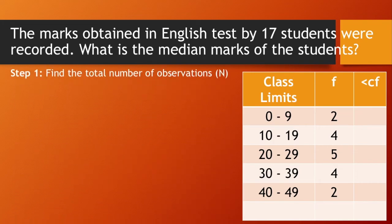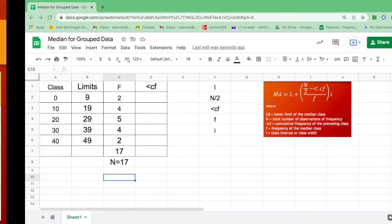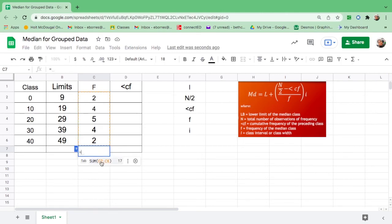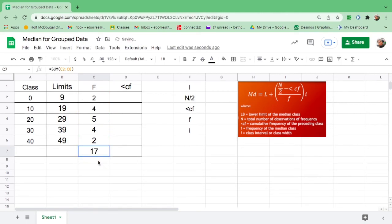Step 1, find the total number of observations or n. To find n, add the frequency. Equal sign. There is a suggested formula here, sum. Therefore, the value of n is 17.